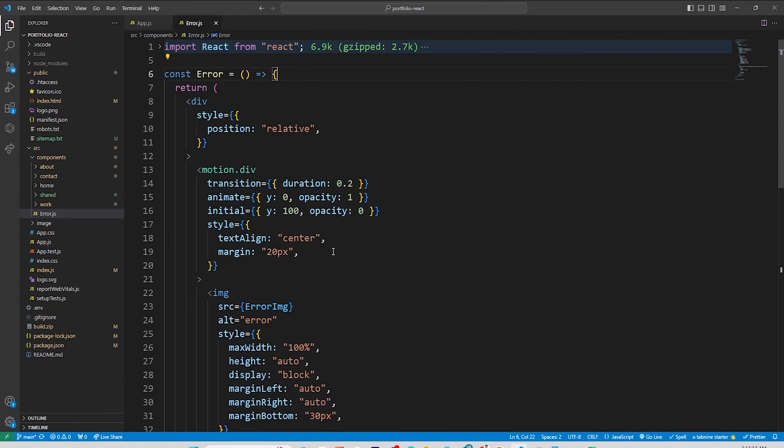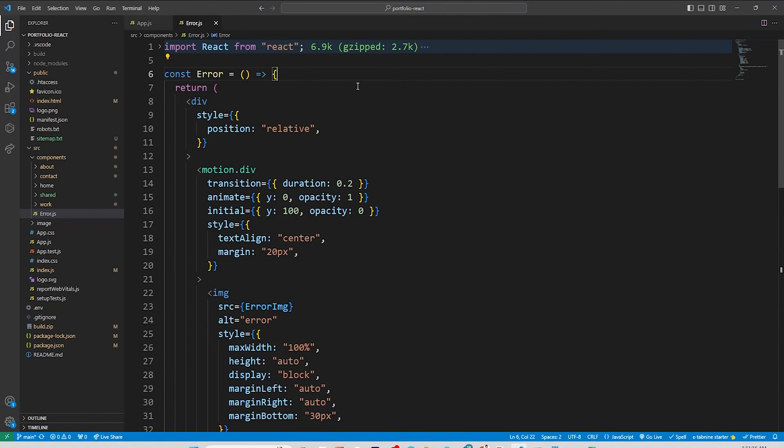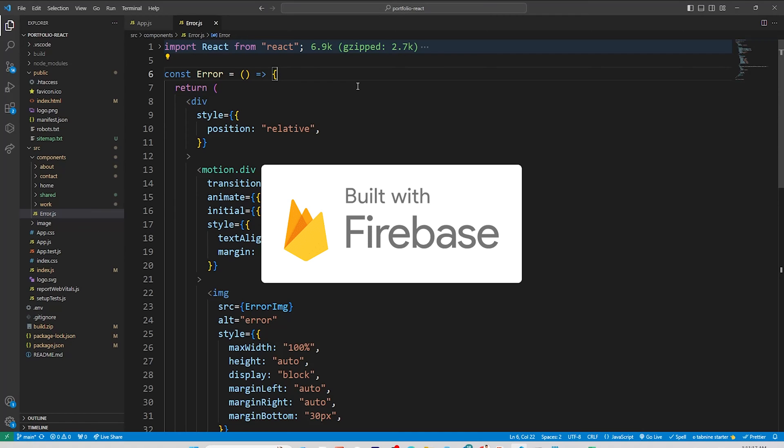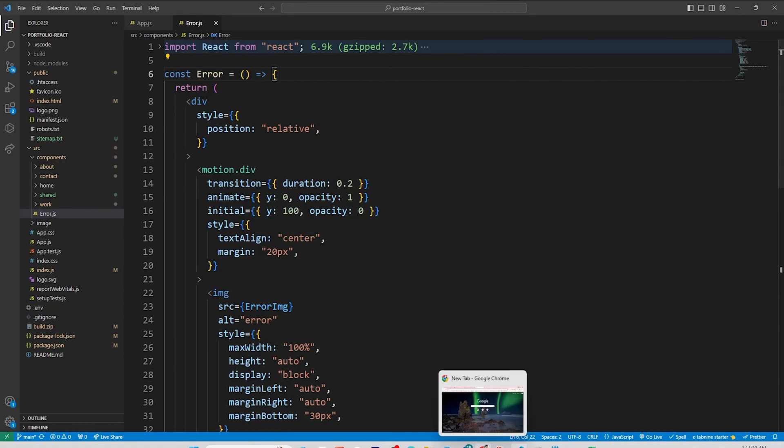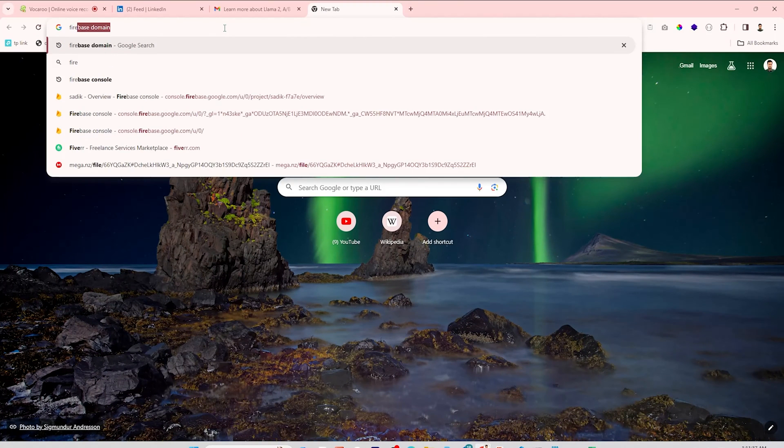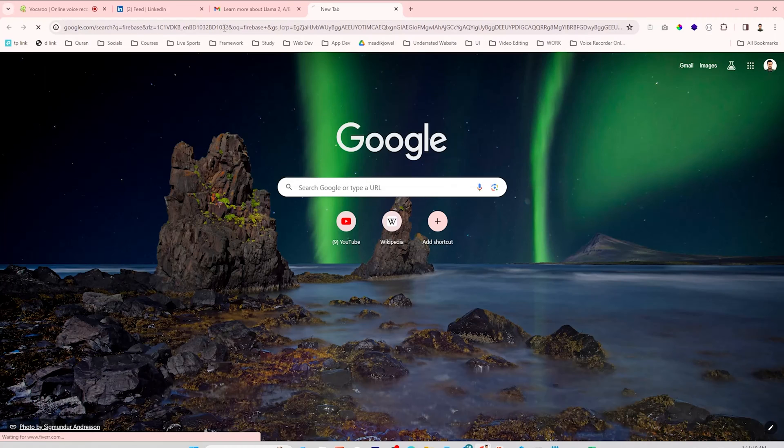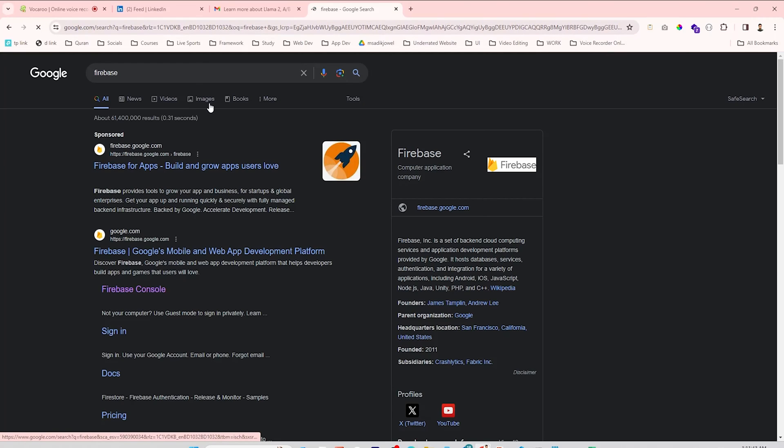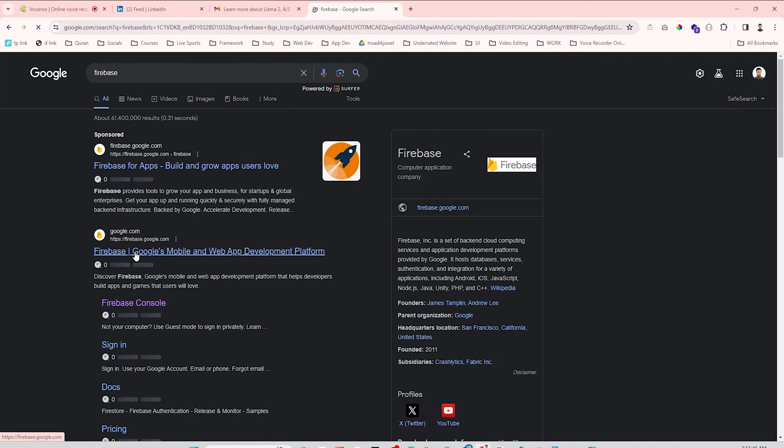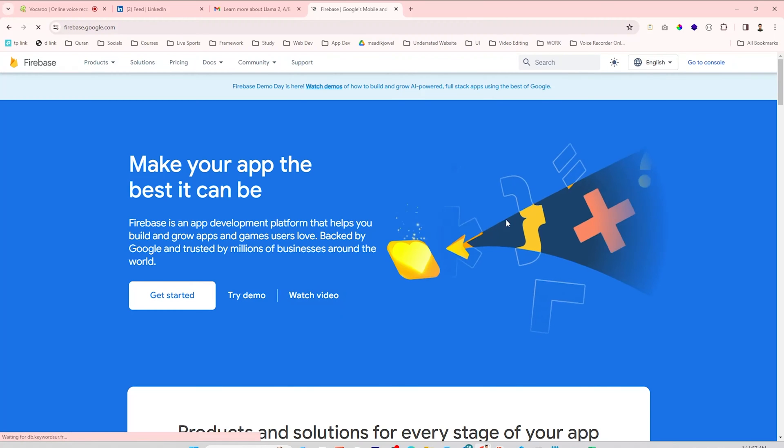Hi there, in this video I will go through hosting my React portfolio project on Google Firebase. Go to a browser and search for Firebase, then click on the very first link from Google Firebase. You have to create an account here.